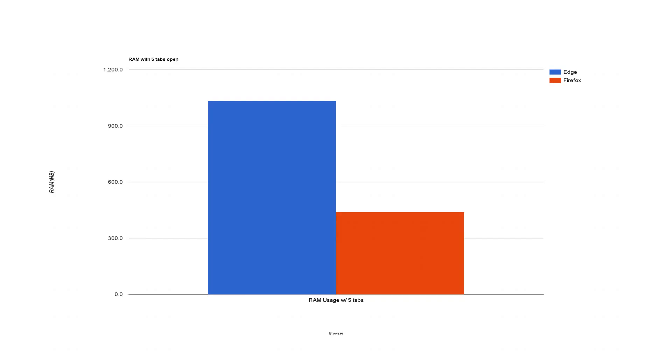The last test I did was RAM usage. This is on a PC with six gigs of RAM. First I opened up Edge and opened those five tabs that I just showed you, and it used up about a gigabyte of RAM. Then I opened up Firefox with those same five tabs, and it used less than half of that, about 450 megabytes. That's impressive. So if you're on a low-end PC with two or three gigabytes of RAM, I would say Firefox is the way to go.